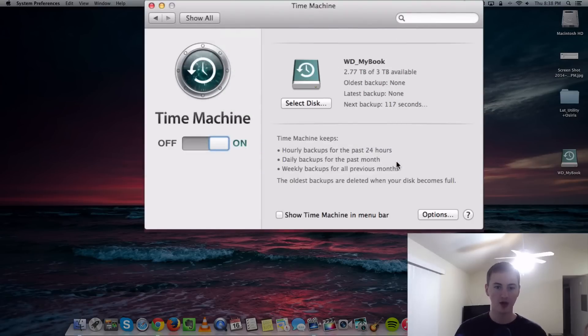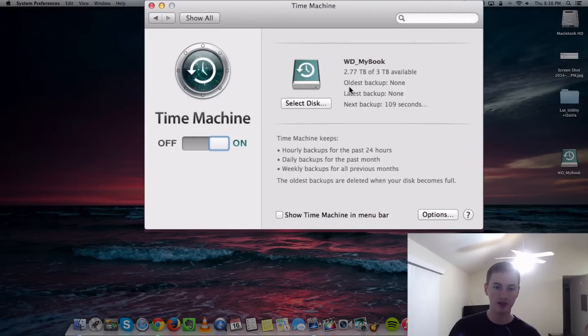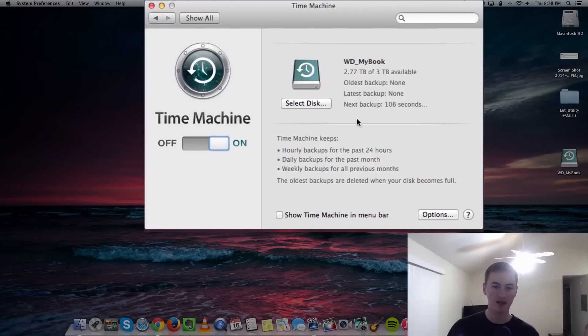Here is Time Machine. This is what it looks like. It shows your external hard drive name, how much space is available on your external drive, when your oldest backup is, your latest backup, and the next backup.